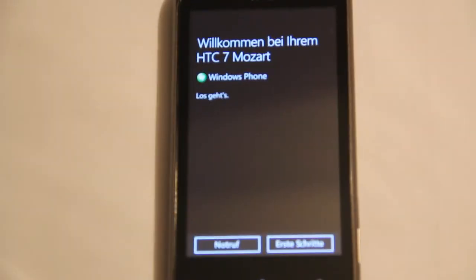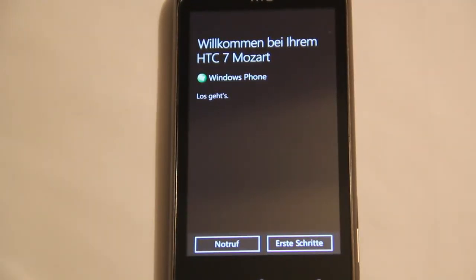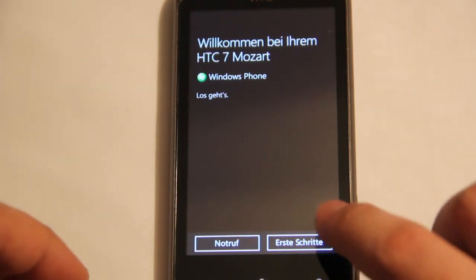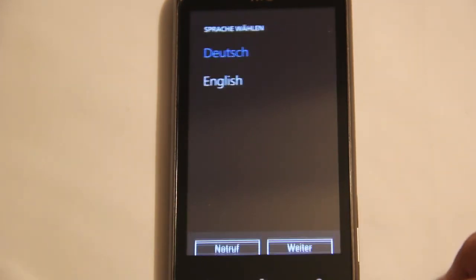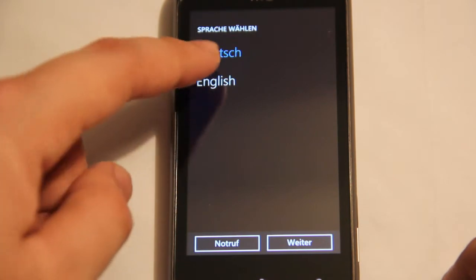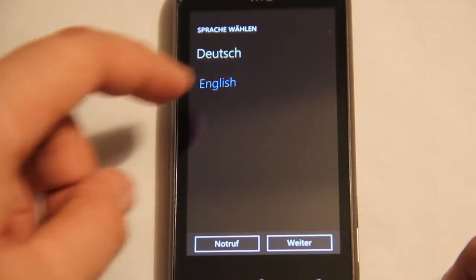Okay, welcome to the HTC 7 Mozart. Push that button, select your language, English or German.